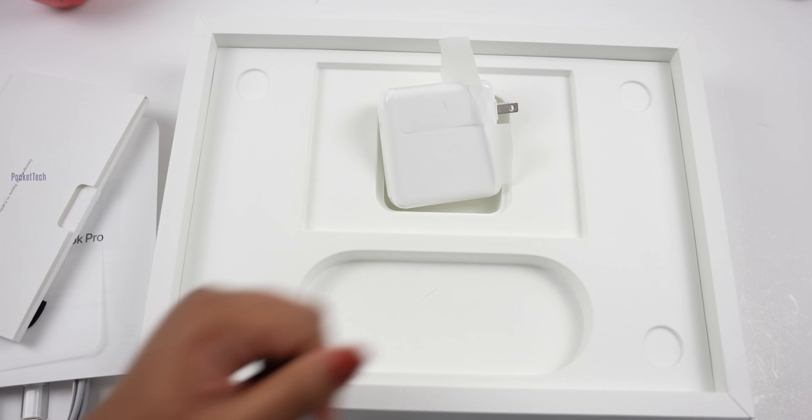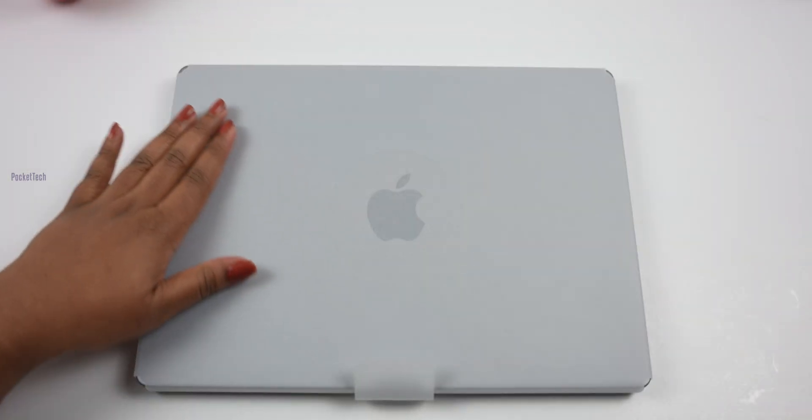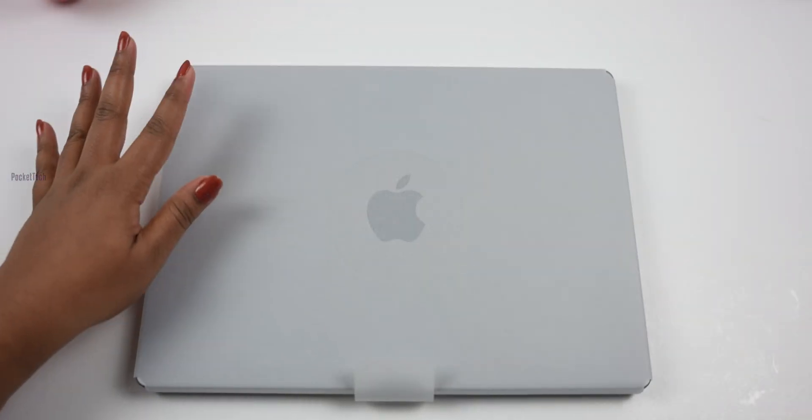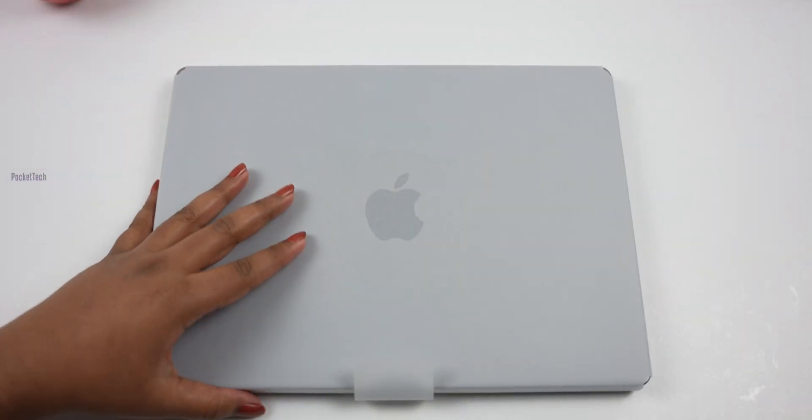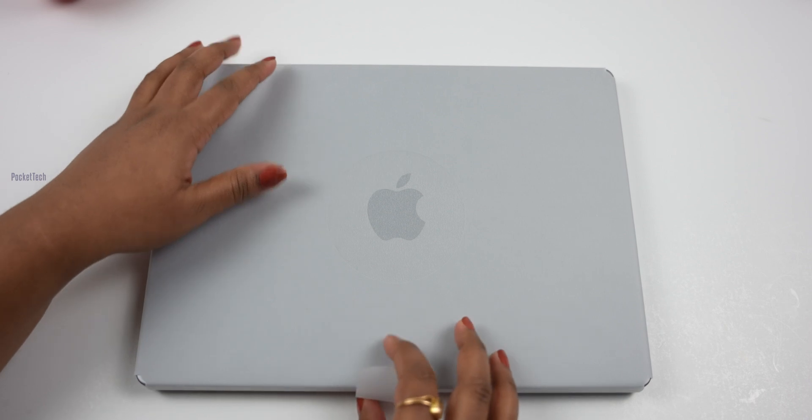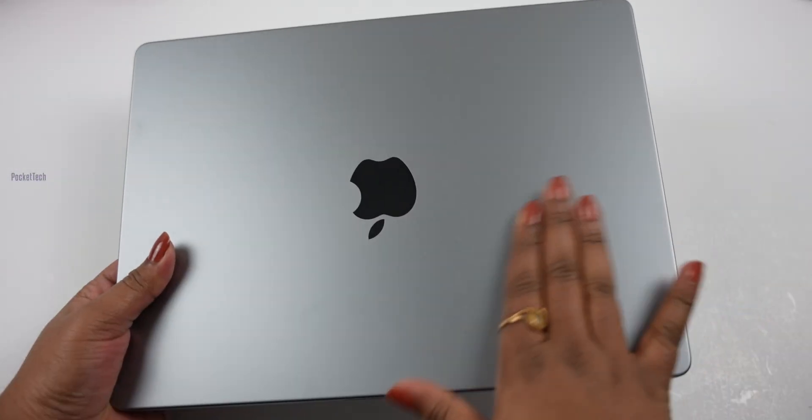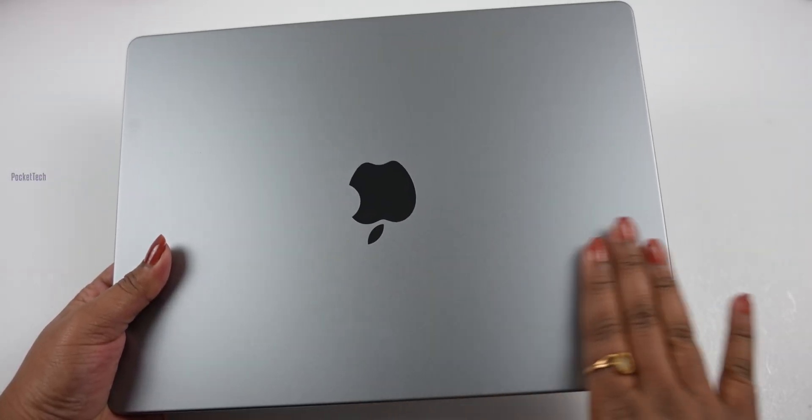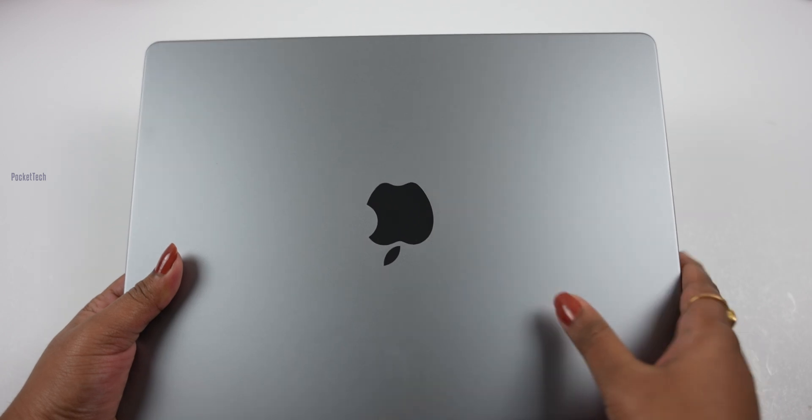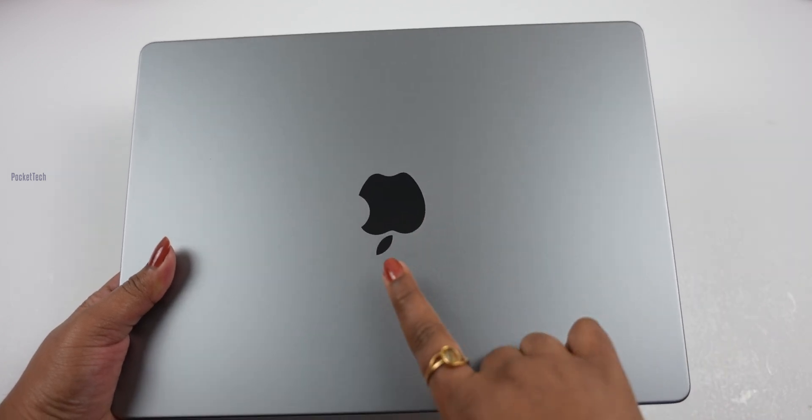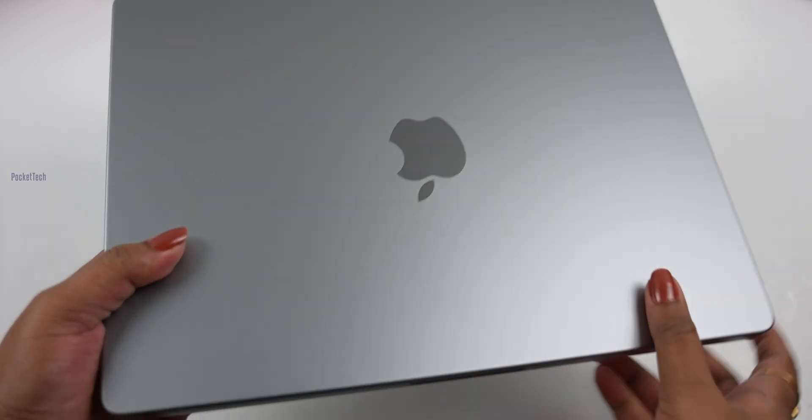Now the MacBook itself. It has a plastic wrap. Let me take it out. It has a smooth finish with the Apple logo.